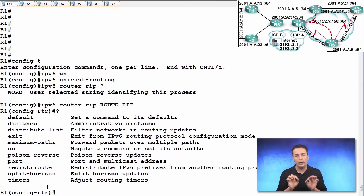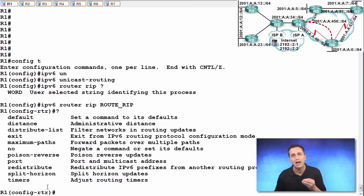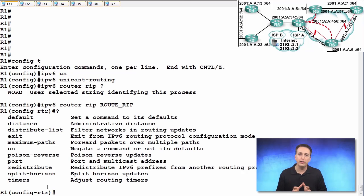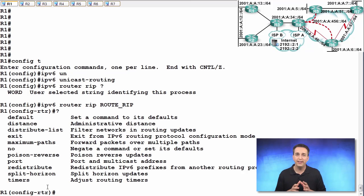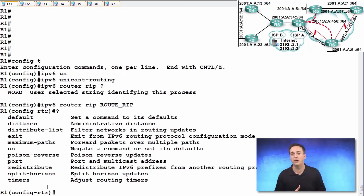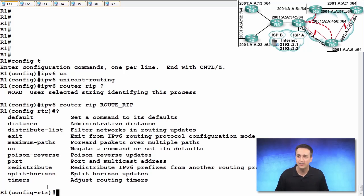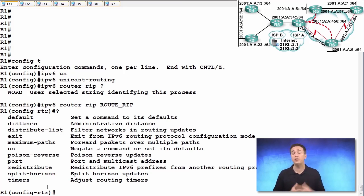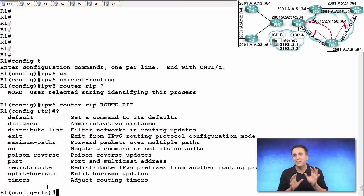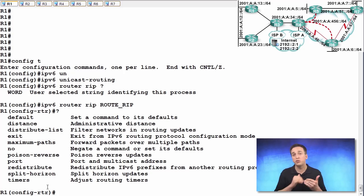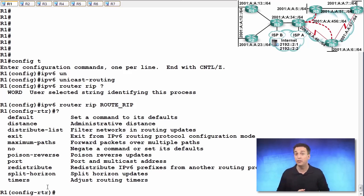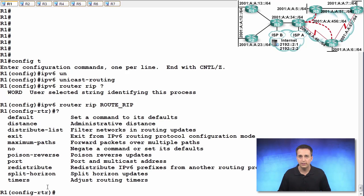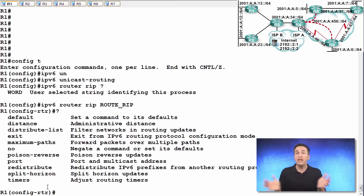And we'll just take a quick look here at the different options you have in this configuration mode. One of the big things you'll notice is that the network command is not there. If you recall back to your RIP v2 days or your EIGRP for IPv4 days or OSPF v2 days, there was a network command. And that network command was responsible for enabling the routing process on an interface. RIPng does not have that.